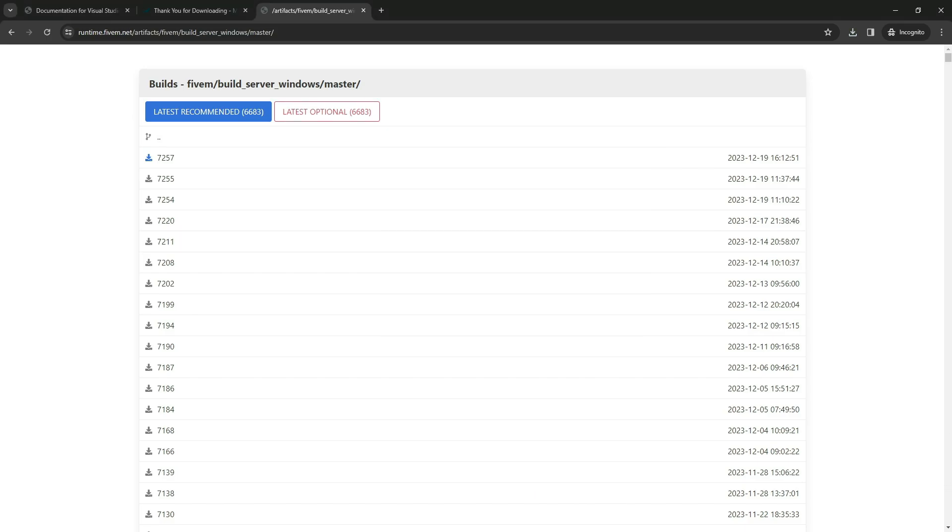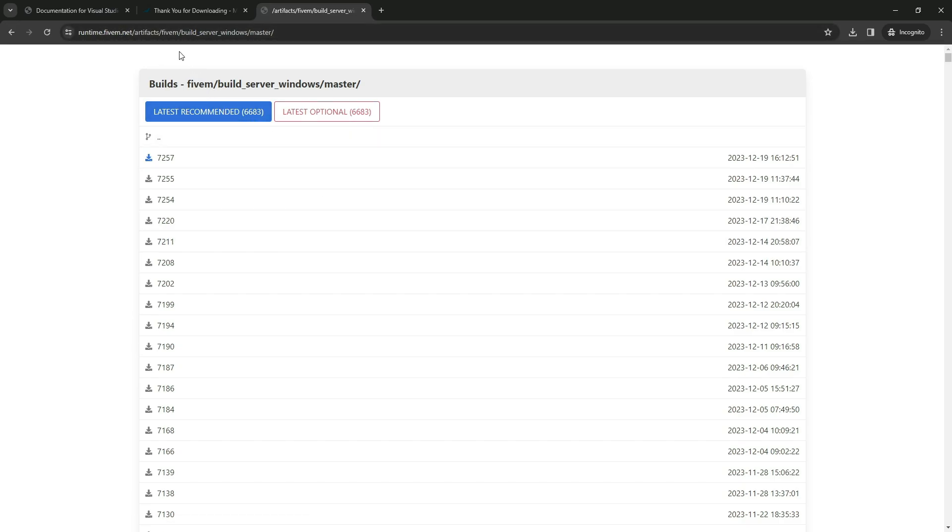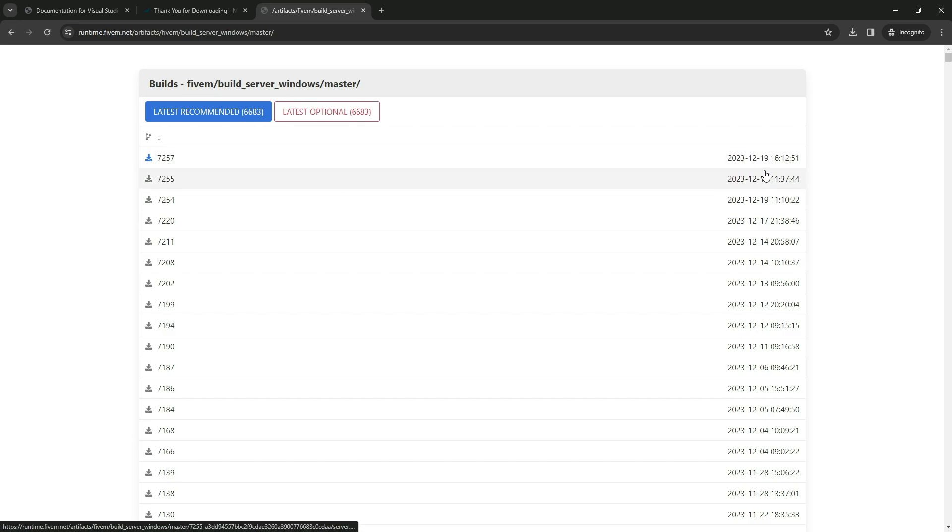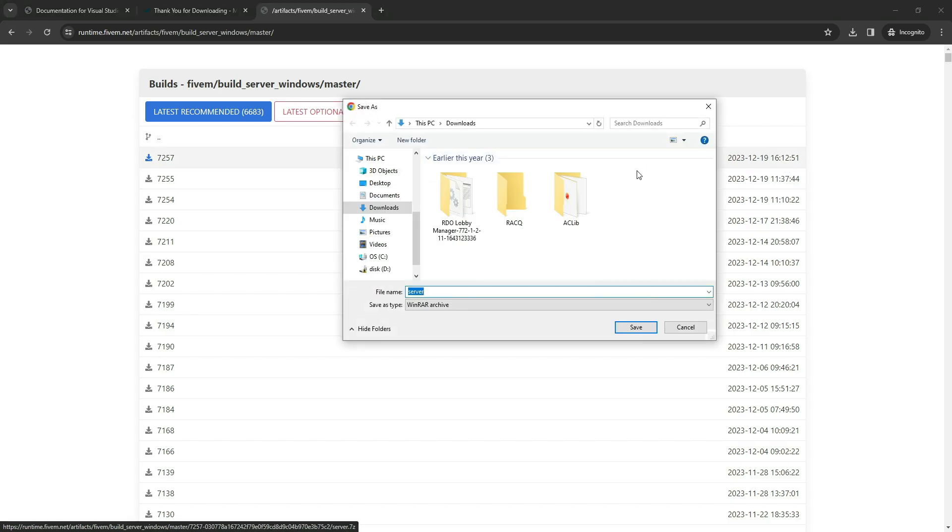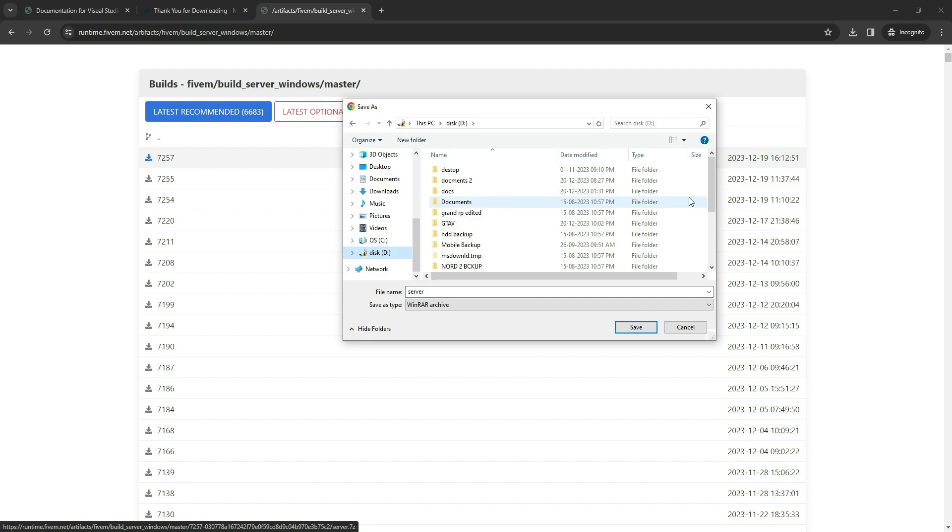The next step involves downloading the server base with FiveM. To do this, follow the link provided in the video description. Keep in mind that the file name may vary due to constant updates. I recommend selecting either the optional, latest, or the version specified at the top of the page when you watch this video. After downloading, create a new folder named FiveM.